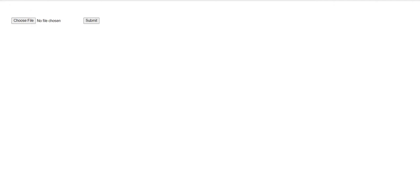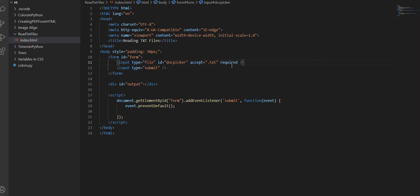So this accept attribute restricts it to one certain type of file. And if I wanted to add more, I could put a comma and then put the next file extension. But since I only want TXT, I'm going to leave it at that.